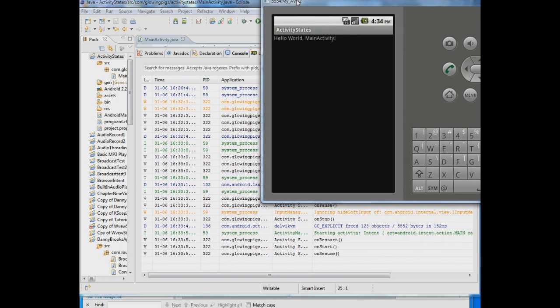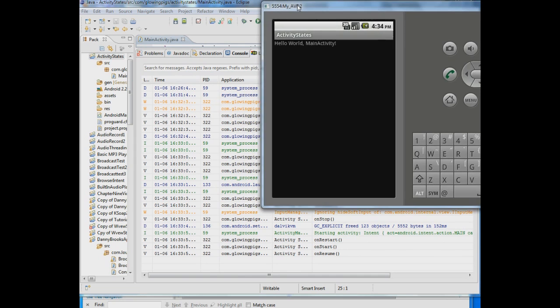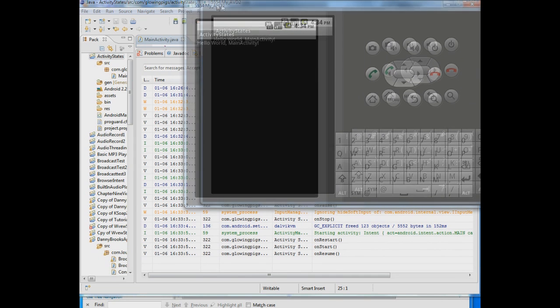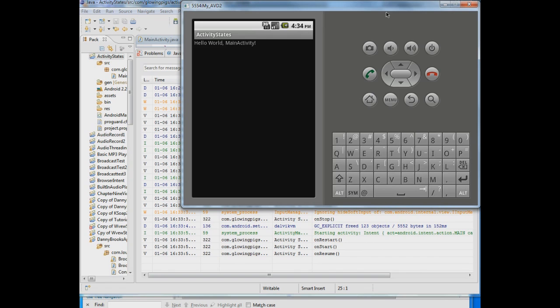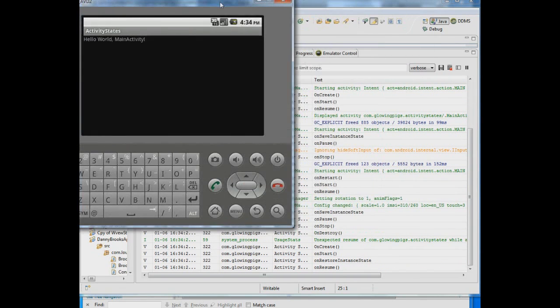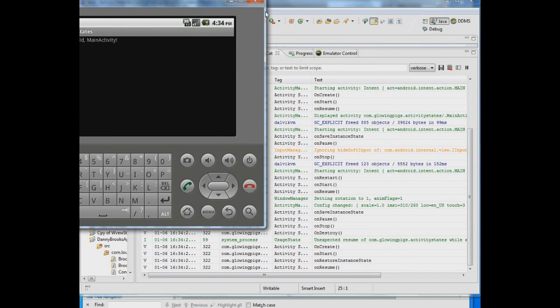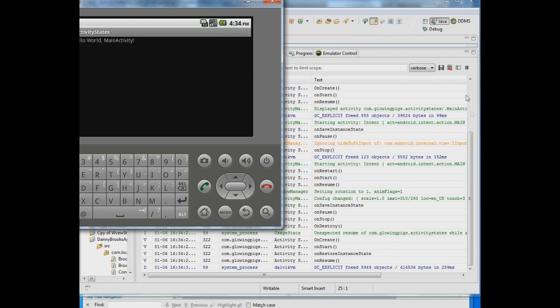Now there are also some other things though that we have to check out. Like let's say the person changes the orientation of the screen. And I can emulate this by hitting control F12 on my keyboard. And now I've changed to a horizontal app. Now look what happens here.